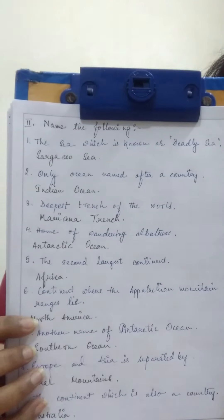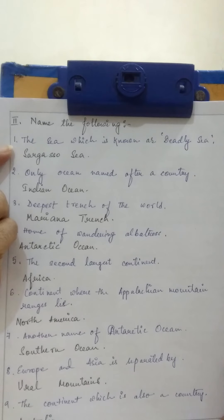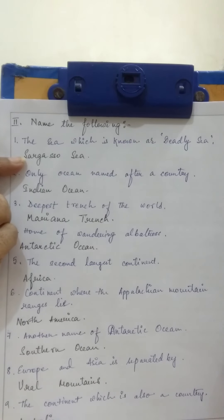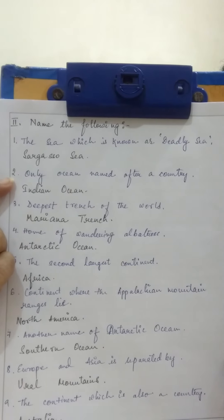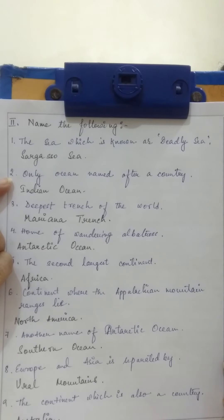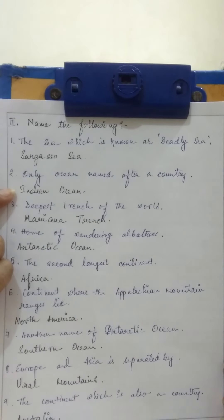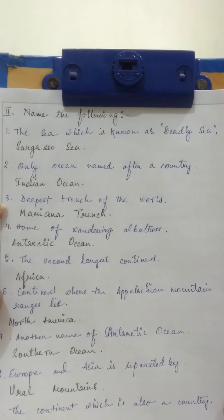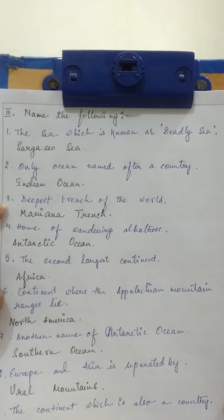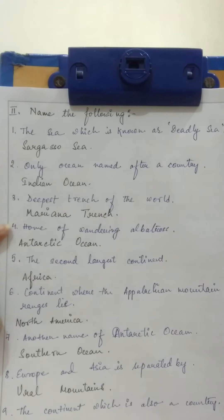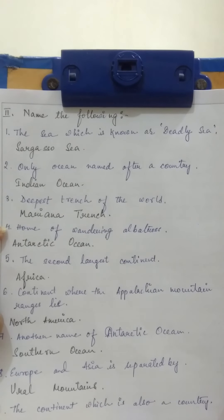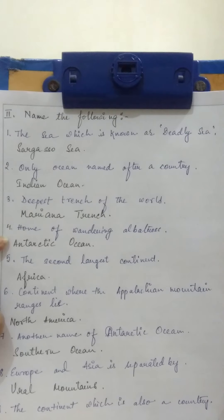Next comes number 2: Name the following. Number 1: the sea which is known as Deadly Sea — answer is Sargasso Sea. Number 2: only ocean named after a country — Indian Ocean. Number 3: deepest trench of the world — Mariana Trench. Number 4: home of Wandering Albatross — Antarctic Ocean.